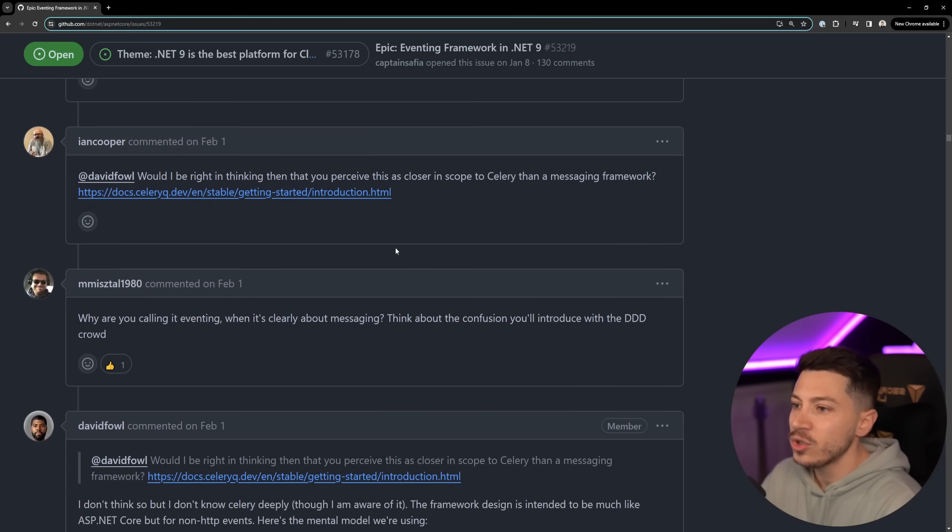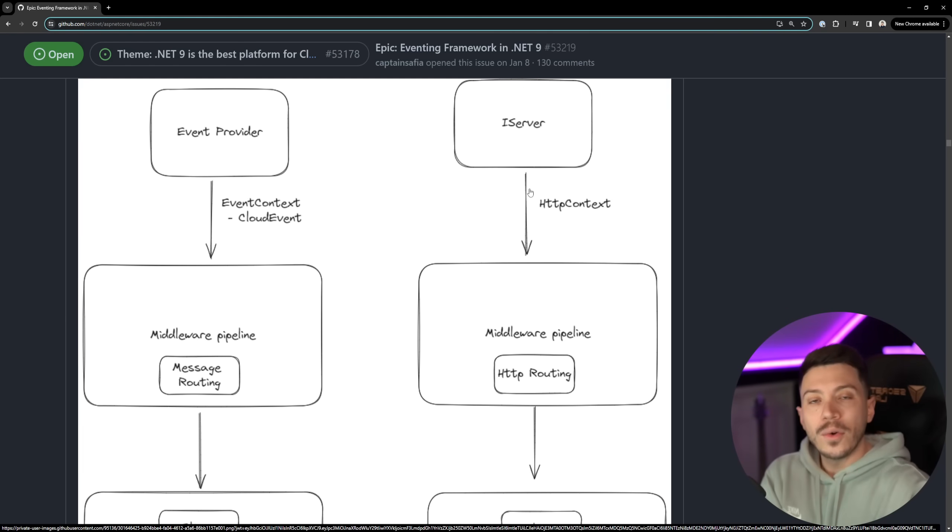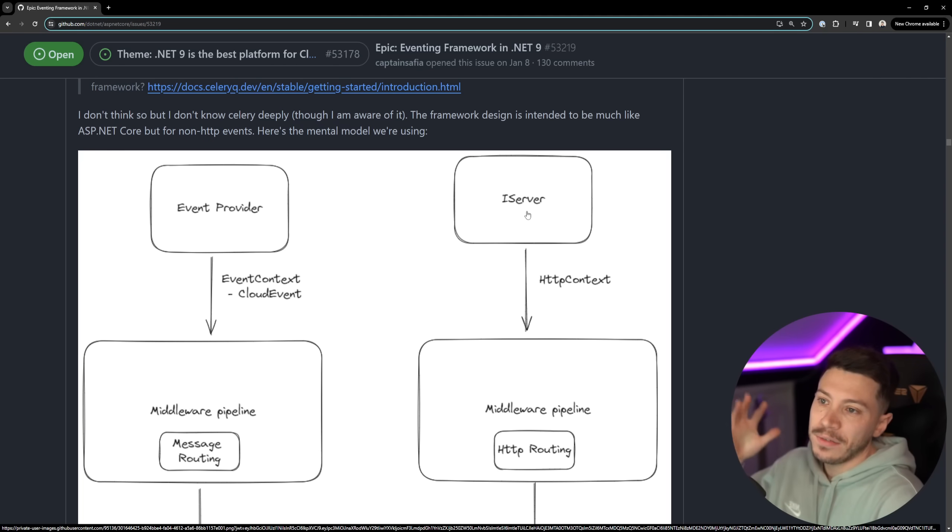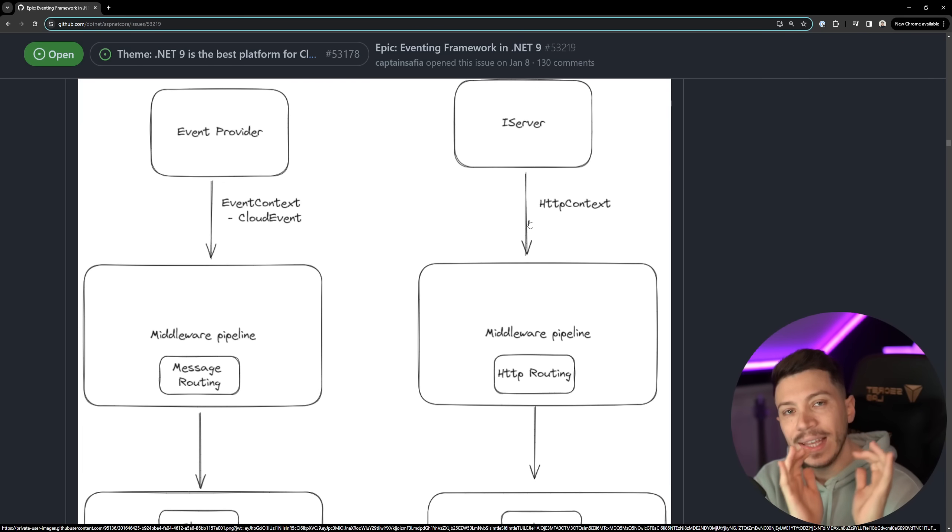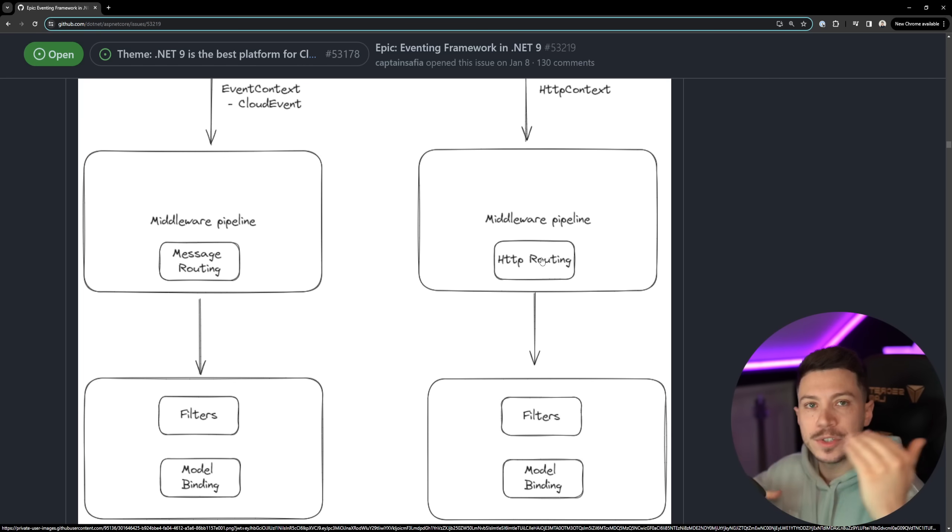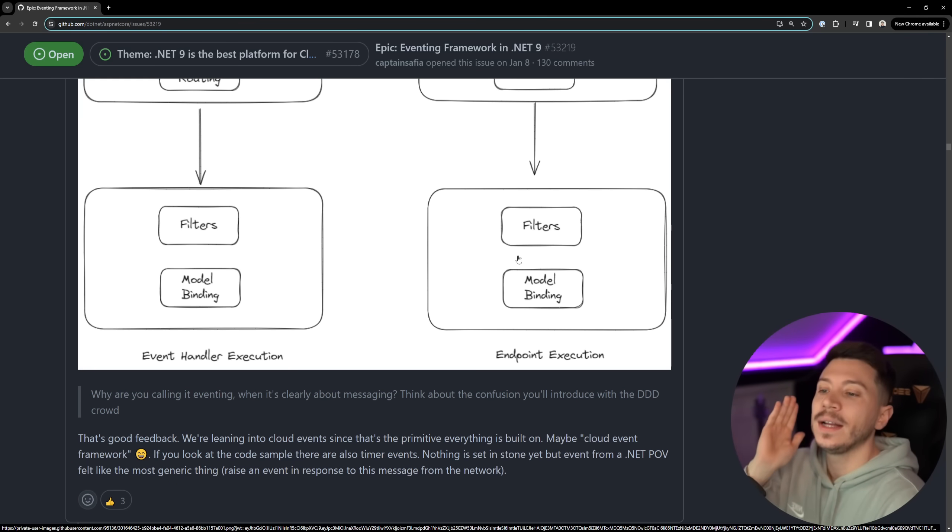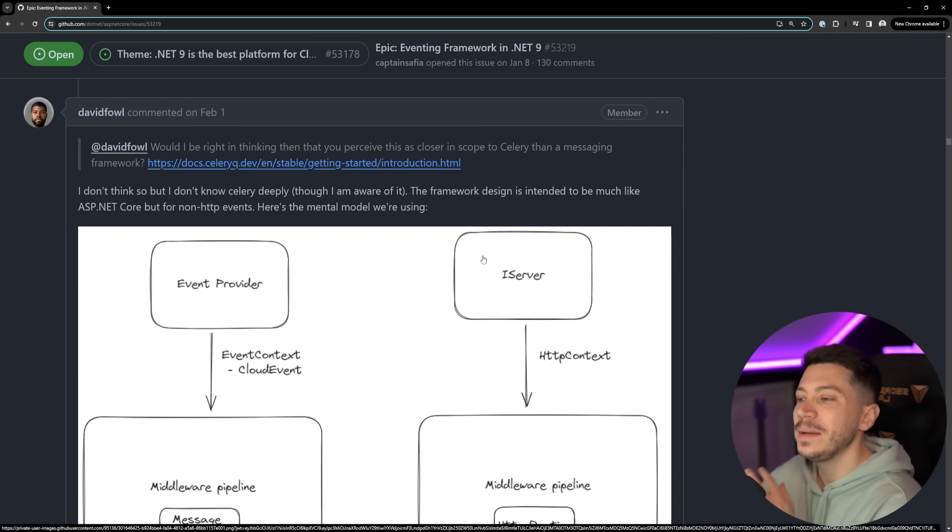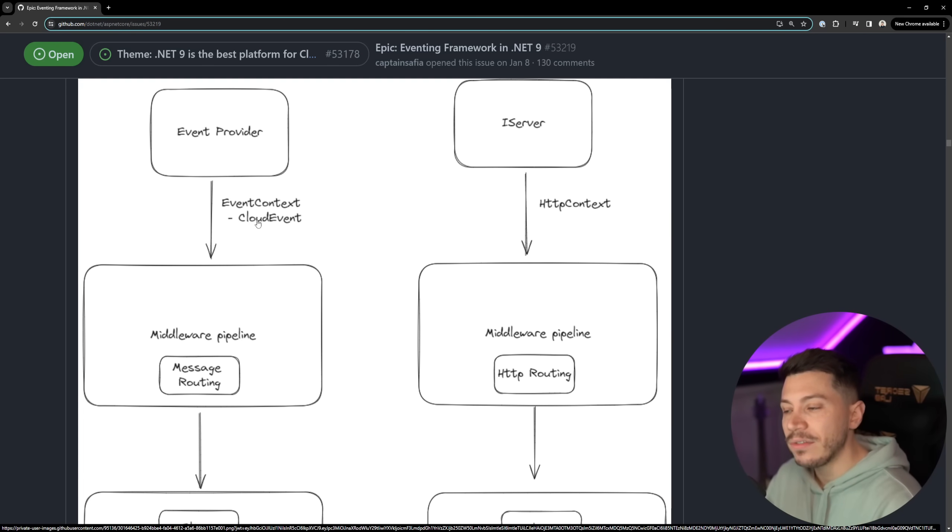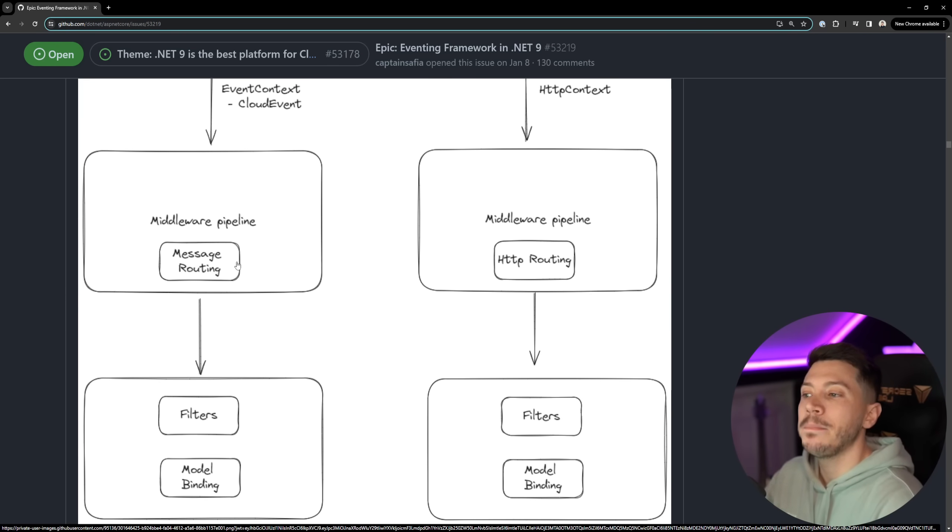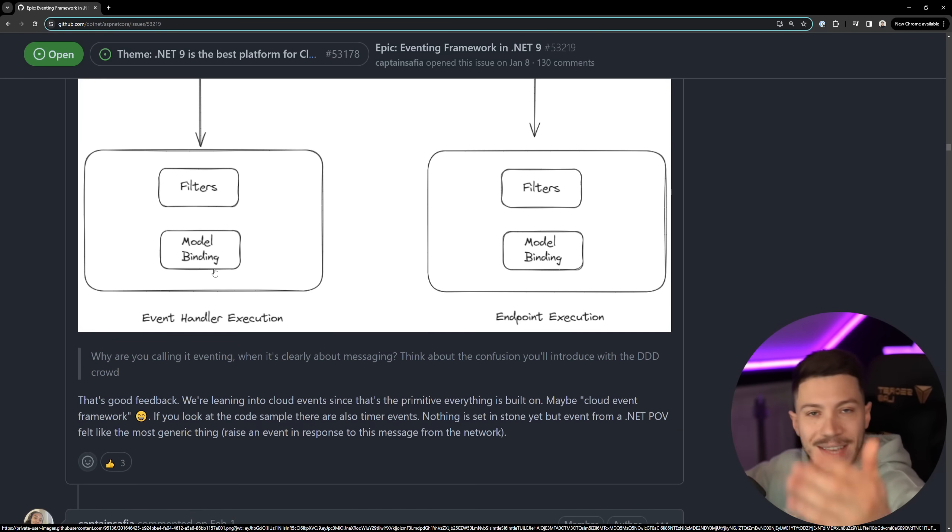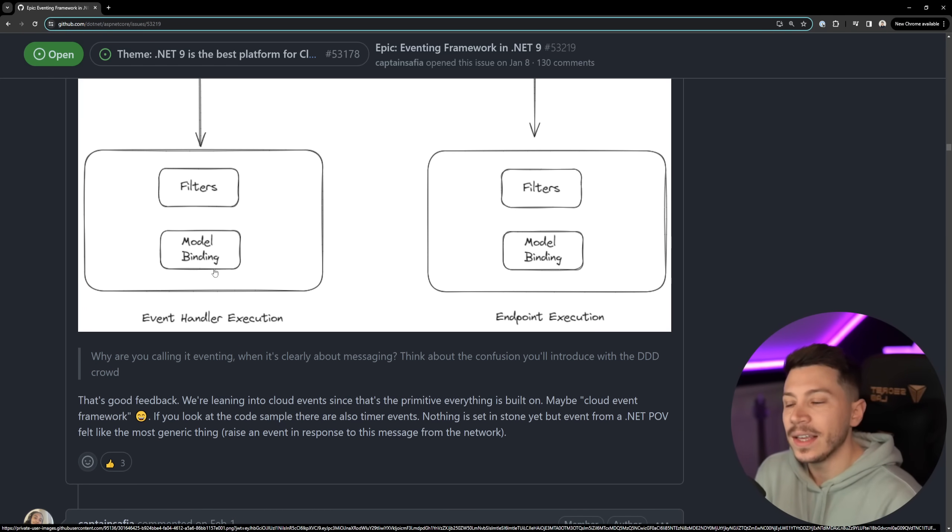And as they say minimal APIs for events there's actually a diagram. On the right you have what's happening currently with the server with minimal APIs so you have the iServer that can be Kestrel or whatever, then you have the HTTP context containing everything about that HTTP request and response, then you have a middleware pipeline so sort of a chain of responsibility thing, you have the HTTP routing happening and then filters, model binding and then the endpoint execution. It's sort of the same thing from an eventing or messaging provider standpoint so event context containing everything or the cloud event, then middleware pipeline, message routing, filters, model binding.